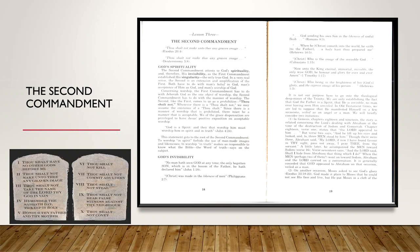We are led to suppose that he manifested himself on a few occasions, veiled as an angel or as a man. We will briefly consider these two instances. Number one, in Genesis chapter 18 and 19, the story related concerning the Lord's dealing with Abraham at the time of the destruction of Sodom and Gomorrah. Chapter 18, verse 1 states that the Lord appeared unto him, but verse 2 says, 'And he lifted up his eyes and looked, and behold, three men stood by him.' Though there were three, Abraham said, 'My Lord, now if I have found favor in thy sight, pass not away, I pray thee, from thy servant.' A little later he accompanied the men towards Sodom. In verse 17, 'And the Lord said, shall I hide from Abraham the thing which I do?' When the men, perhaps two of them, went on towards Sodom, Abraham and the Lord carried on a conversation.